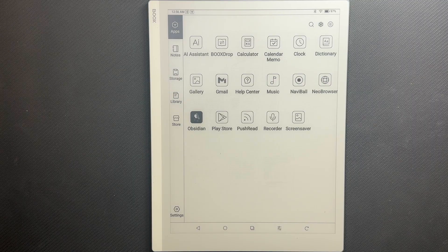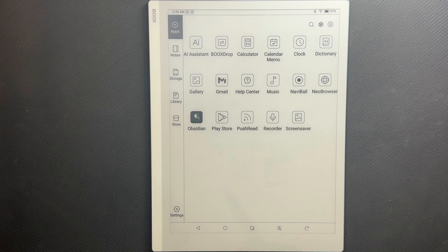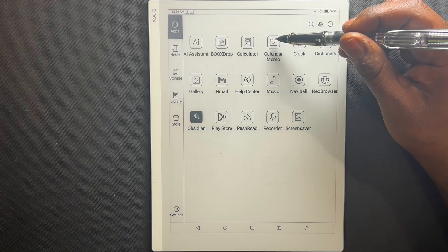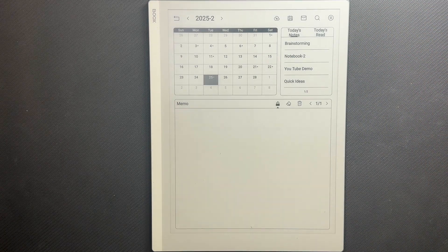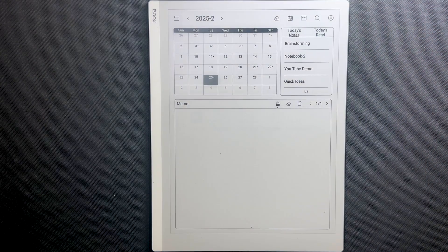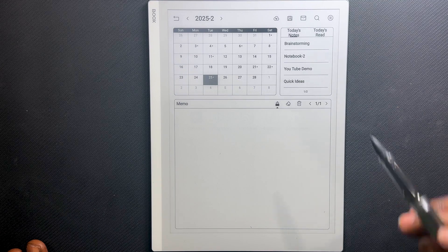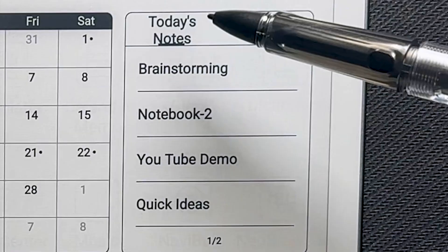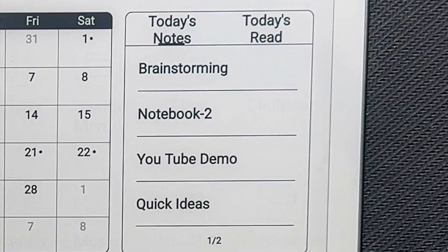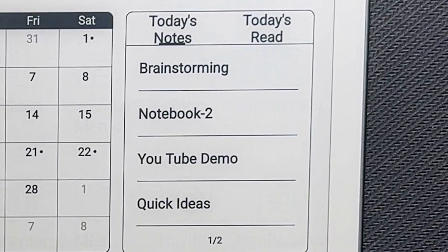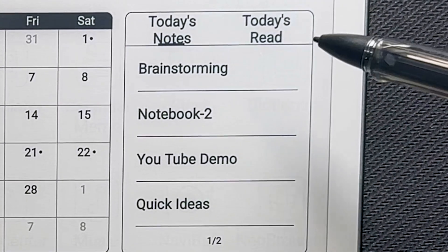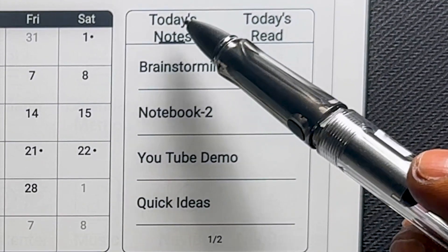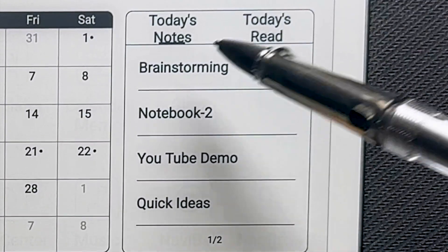From the home page of the 10.3, we're going to navigate to the Calendar Memo app, which is native to the 10.3. In the Calendar Memo app, we're going to focus on this area right here, which gives you quick access to notes, PDFs, and epubs. The first thing we'll look at is today's notes.